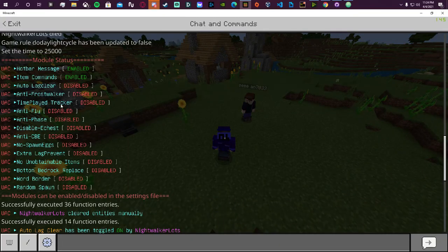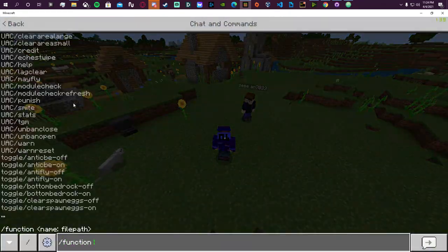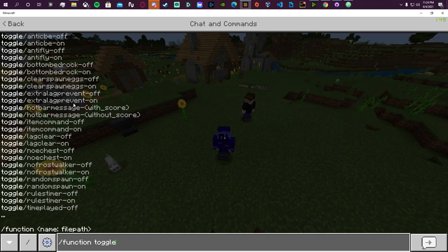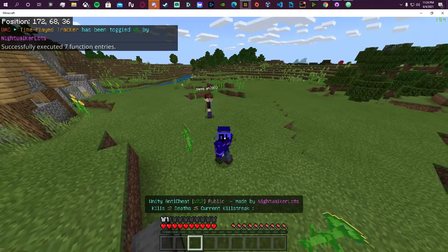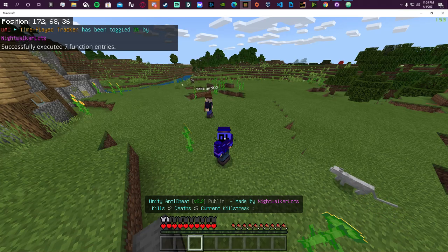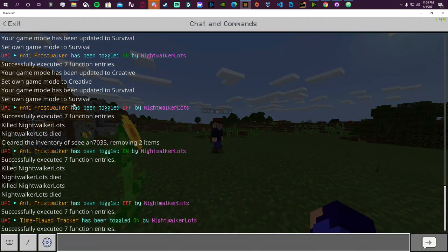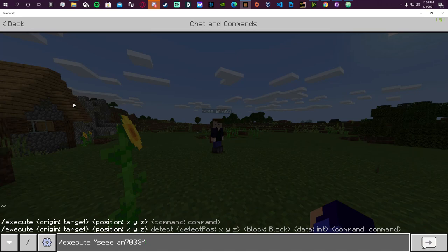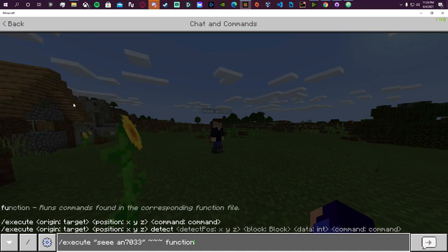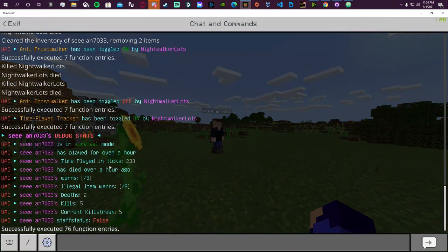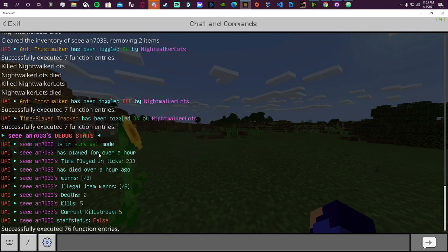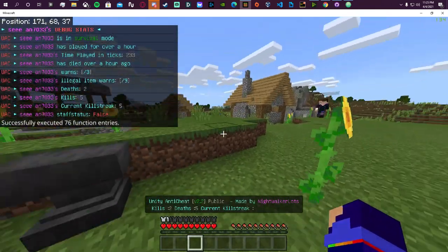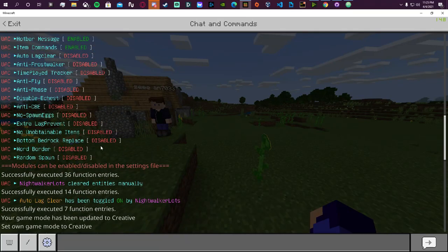So if you turn it off that functionality stops working and boots won't be stuck in inventory. The next thing is the time play tracker. Toggling it on means we can keep track of how much time a player has been in the realm. Checking Sean's stats will show his time in ticks — for example 233 ticks, just over an hour. The first hour may not be fully accurate, but as time goes on it will accurately show things like 'Sean has played for three-plus hours.'